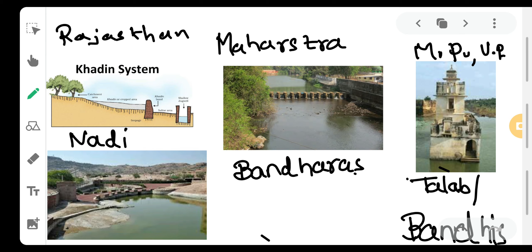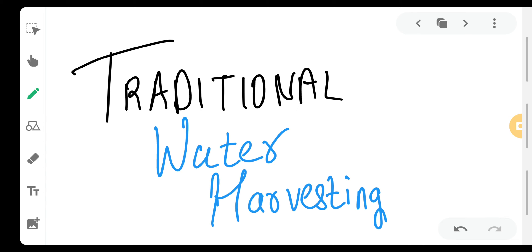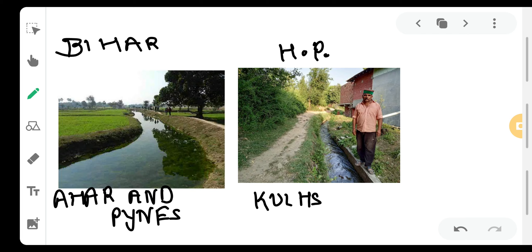The traditional methods implemented in different states to preserve and conserve water are: the Khadin system, very famous in Rajasthan; the Nadi system, also used in Rajasthan. In Maharashtra, Bandharas are used. In Madhya Pradesh and Uttar Pradesh, Talab or Bandhis are used for conserving water for different purposes. In Bihar, Ahar and Pynes are used to supply and treat water for agricultural fields. In Himachal Pradesh, Kuls are connected with mountain water supply — when cold snow melts, the fresh water flows into the Kuls and is utilized to supply water to farms, agriculture, and for domestic purposes.